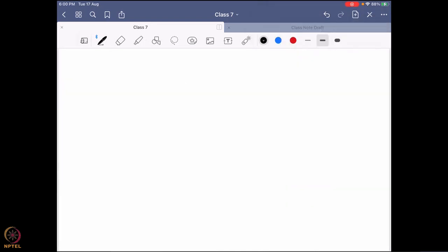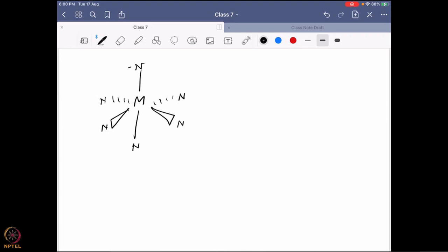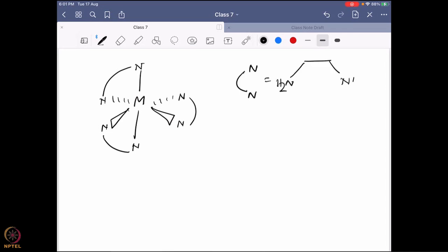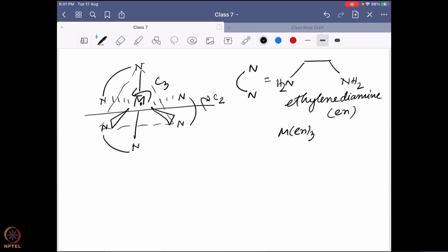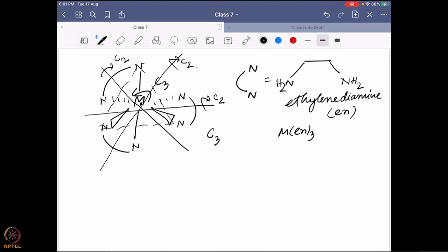Now say I have another metal complex — a bidentate ligand where N-N is nothing but ethylenediamine. In short form it is generally written as 'en', so it is an M(en)₃ complex. We have discussed this molecule earlier. If you look at it, there is a C3 axis present and there are three C2 axes perpendicular to it, going through each of the bidentate ligands. So it has a C3, it has three C2 axes perpendicular to C3, and that is why it belongs to the point group D3.